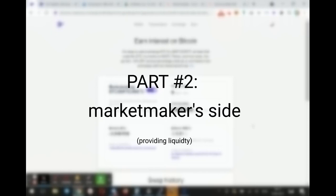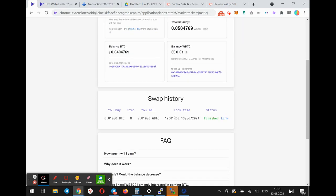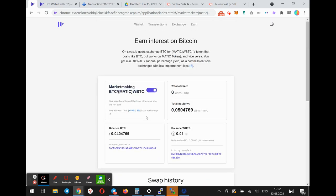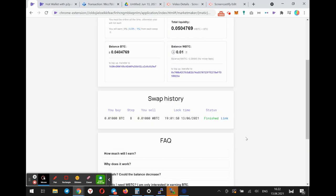This is how the market making site looks like. I have a Chrome extension installed in my browser and here you can see the same swap I performed before but on the market maker site.